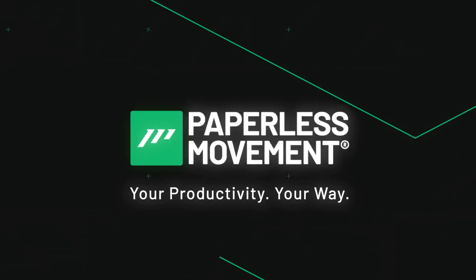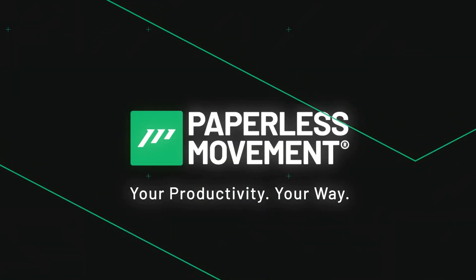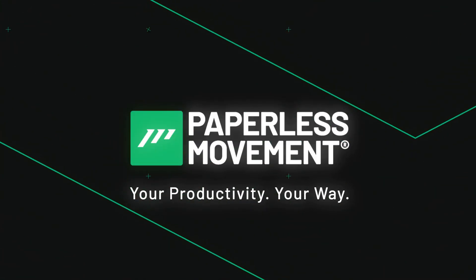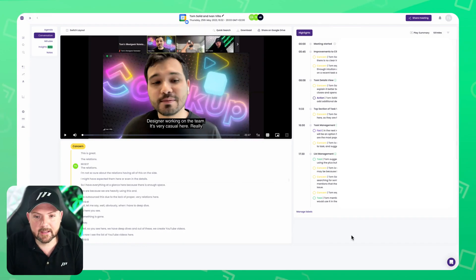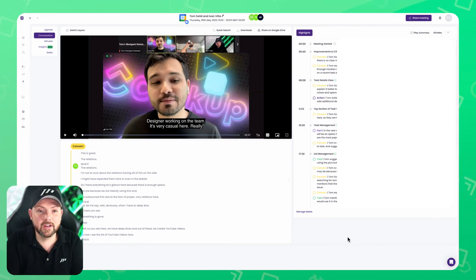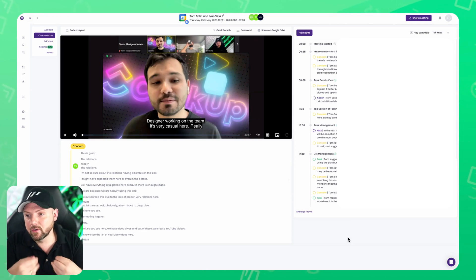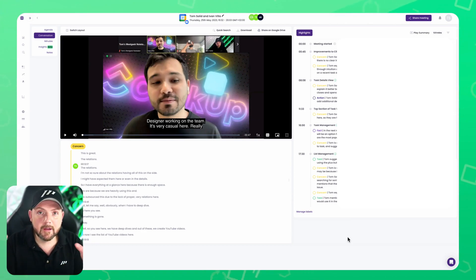Paperless Movement, your productivity your way. We're already inside MeetGeek, and what you see here is a recording that was done by MeetGeek during our call with ClickUp.